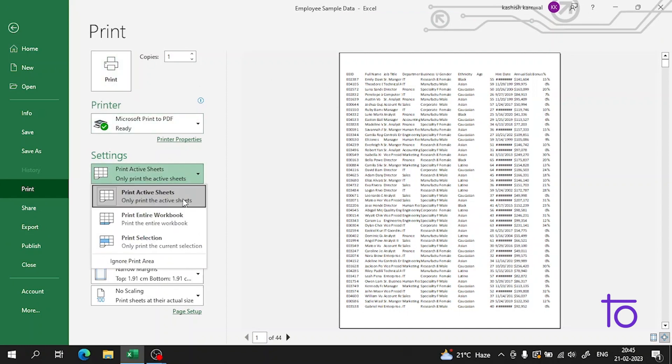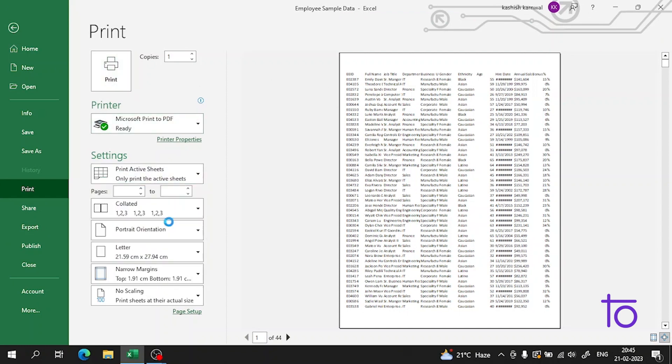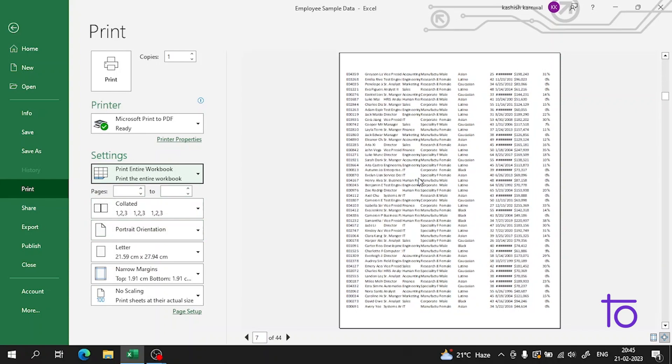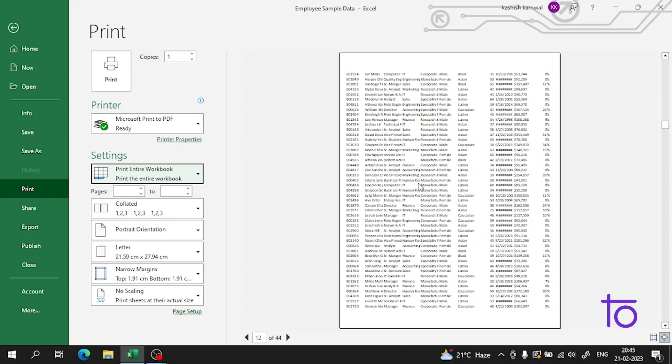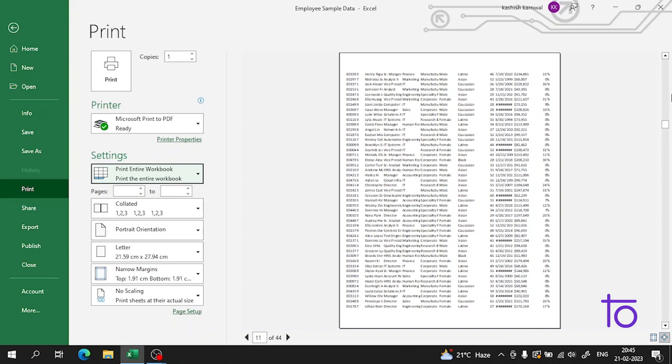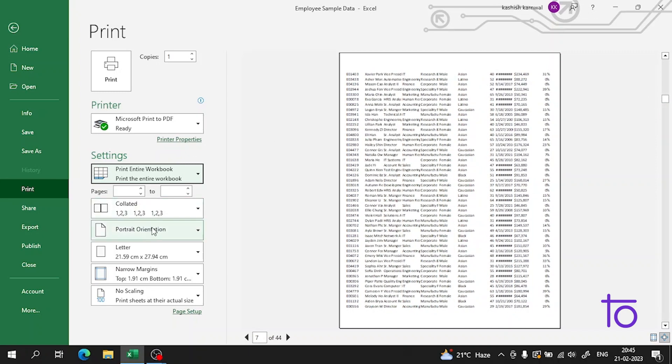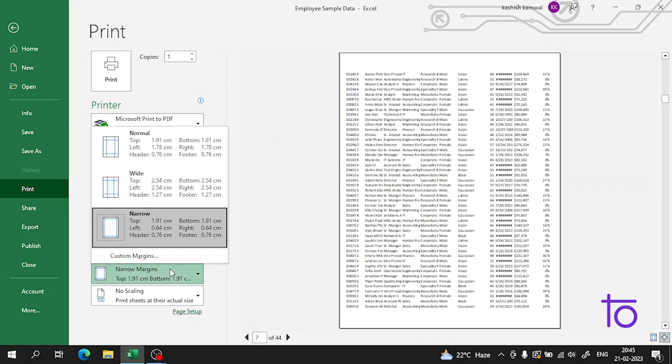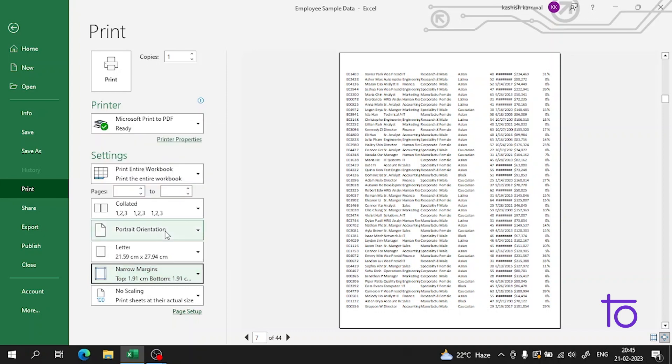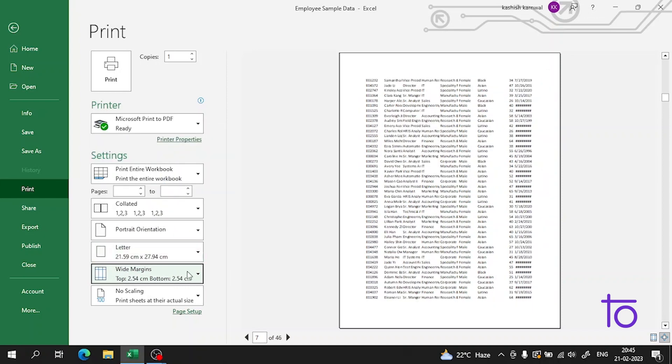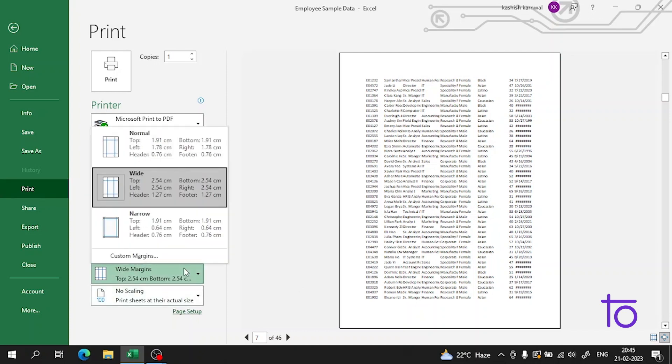We can print the entire workbook here if we want. Apart from that, if we want to change the margins, we can change them from here. There is a section where you can set the margin to wide, normal, or narrow.